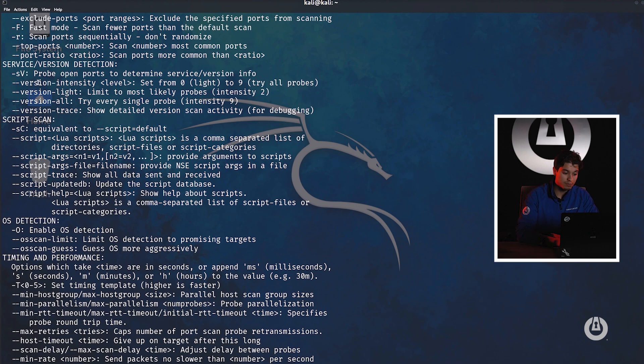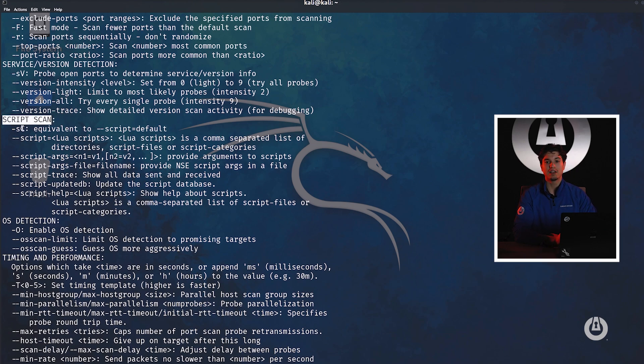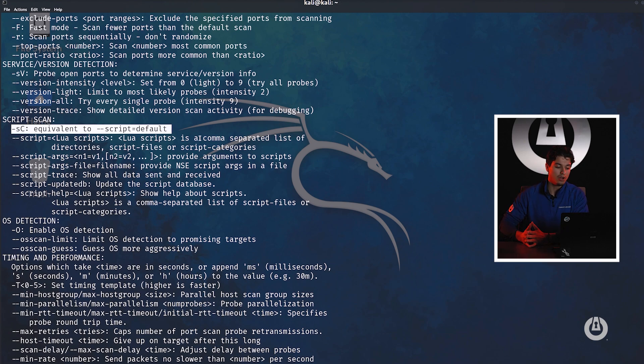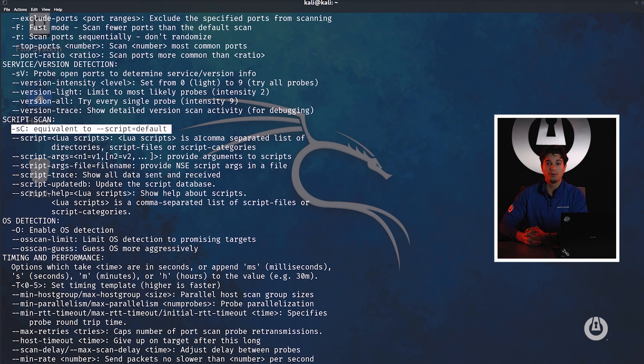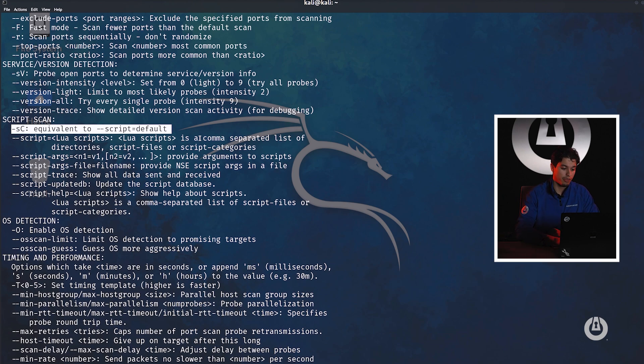The next is script scanning. This is also extremely important because script scanning allows us to pick off those easy wins. When we say easy wins hackers mean an easy point of foothold or escalation onto a device. Sometimes when a machine is running eternal blue or there's a common path traversal vulnerability in an Apache server, Nmap will pick that up and report on it through this SC argument.